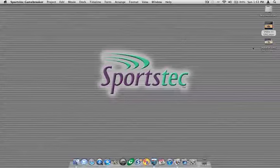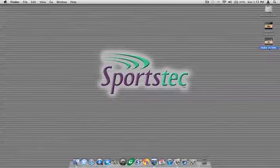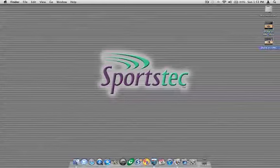And then you can see here on the desktop, the Duke UNC file just below here is the Sportstech Game Breaker file and I still have the .mov file just above it. So it does not get rid of or replace the QuickTime movie with the project file. They're two separate files.